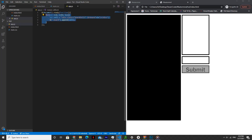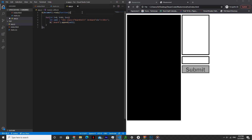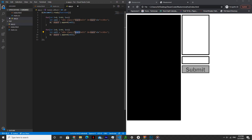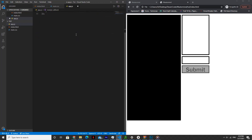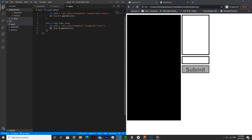Now copy that and replicate the process for the pegs. Same parameters for the for loop. Within the cell, change board to peg — so 'board-cell' becomes 'peg-cell', and the ID becomes 'peg' + i. Then $('.pegs').append(cell).